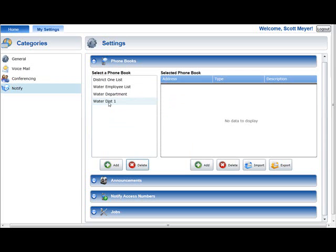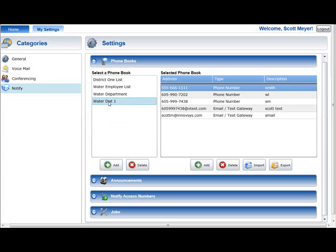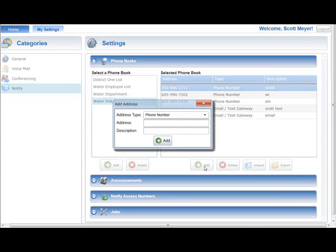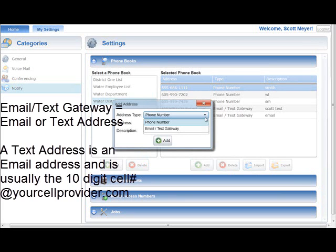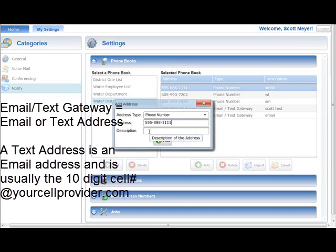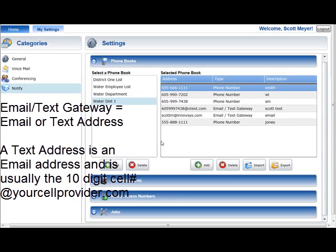To add a single address to a phone book, select the phone book in the Select a Phone Book list and press the Add button below the selected phone book list. An Add Address Entry window will be displayed. Select the address type, either phone number or email or text gateway. Enter the new 10-digit phone number or email or text gateway into the Address field. You can also enter an optional name or description into the Description field. Finally, press the Add button to add the entered address to the phone book.